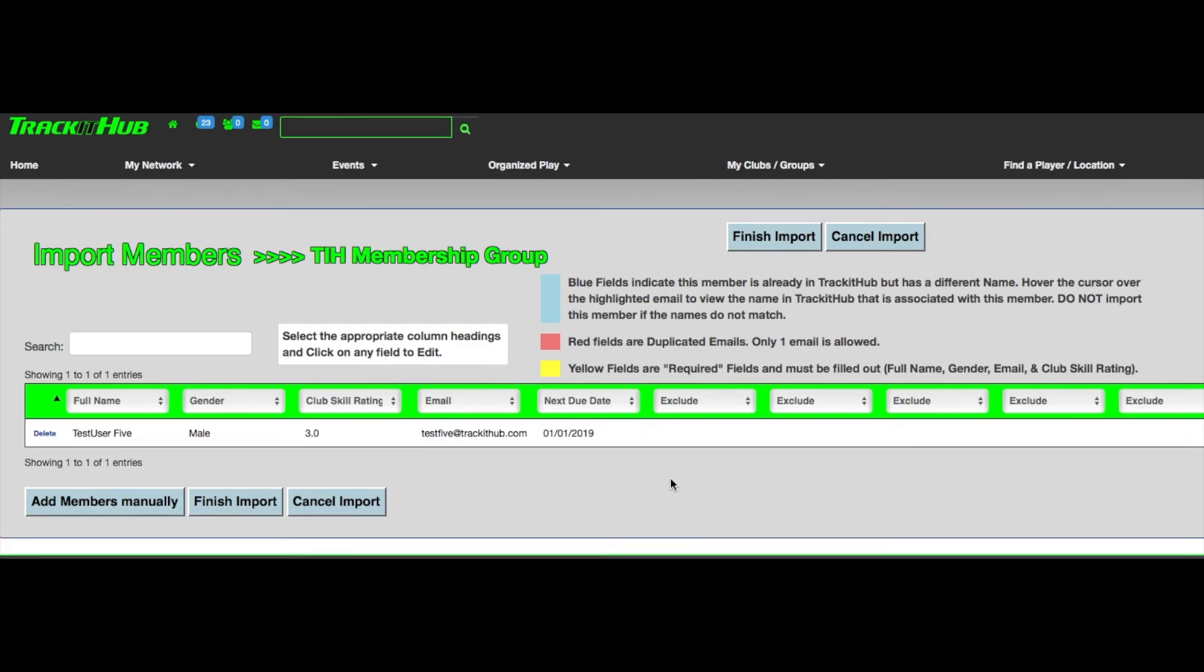Now when this player is imported, they will have a next due date of January 1, 2019, and will show in the active list on my member admin table until their membership expires on January 1, 2019.